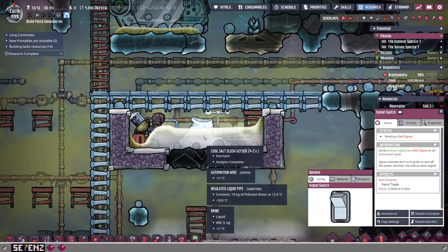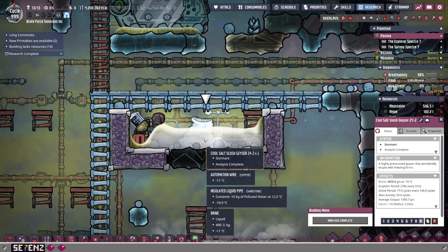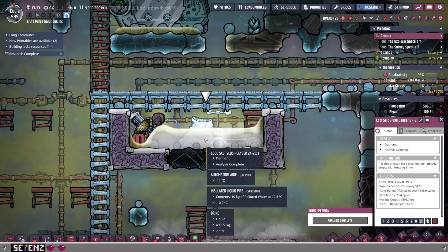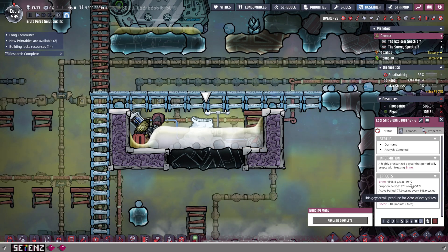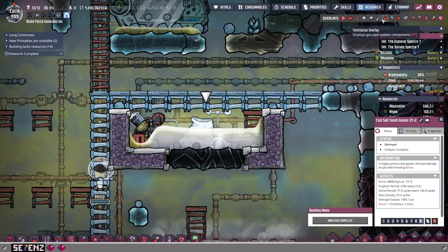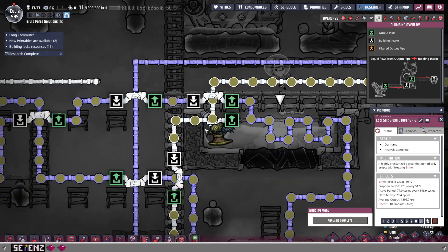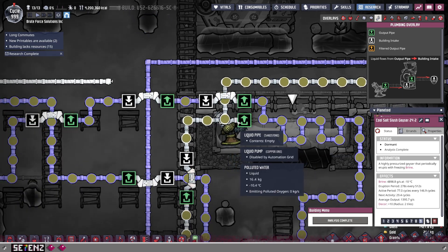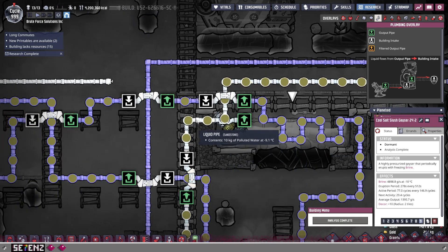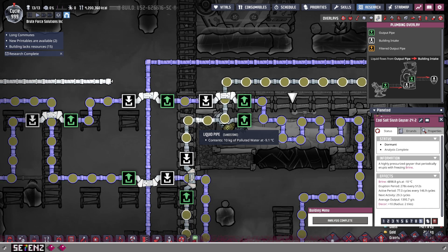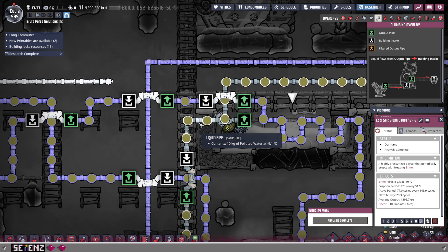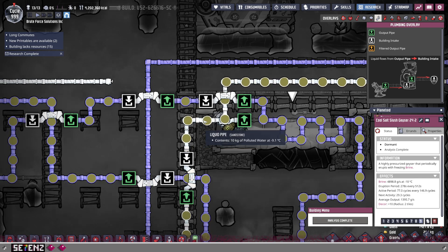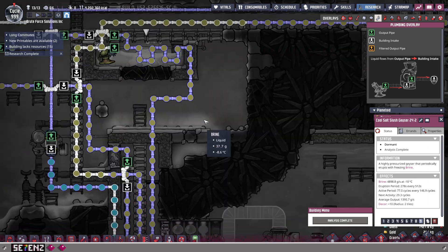Right now it's dormant so we're not going to see anything, but it produces brine at negative 10 degrees Celsius. I also use this liquid pump and the same pipe to pump in brine. And you might be like, well, is mixing liquids in the same pipe a good idea? Generally, it's not.